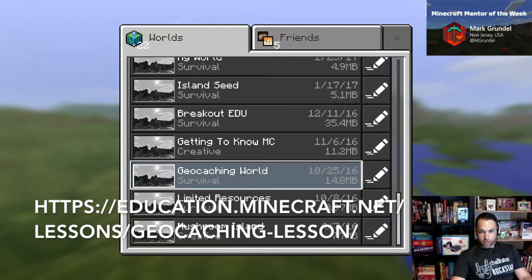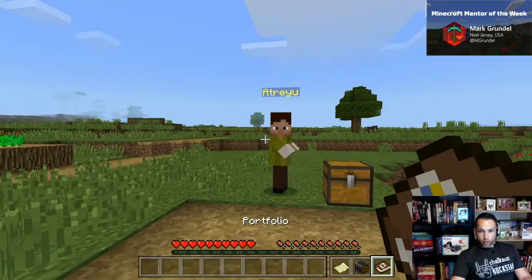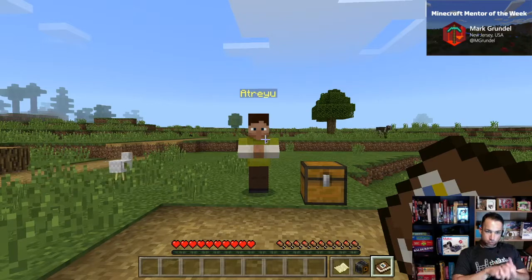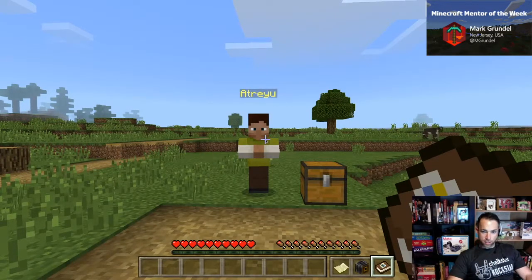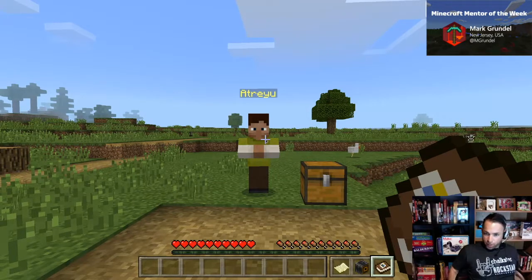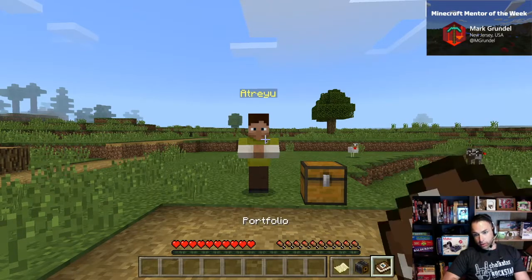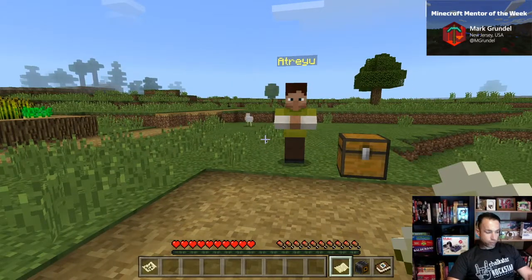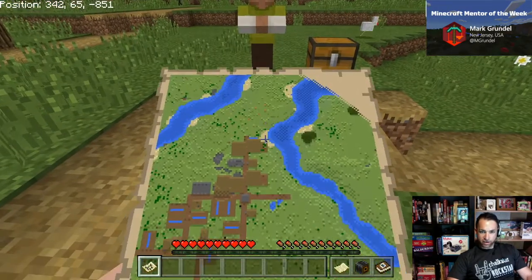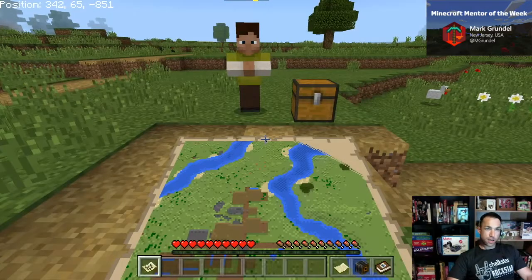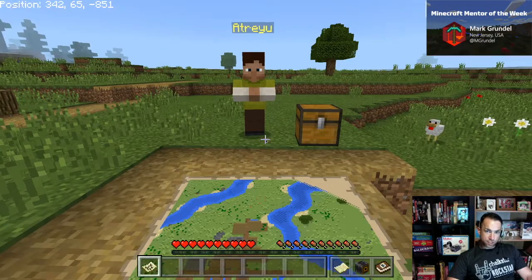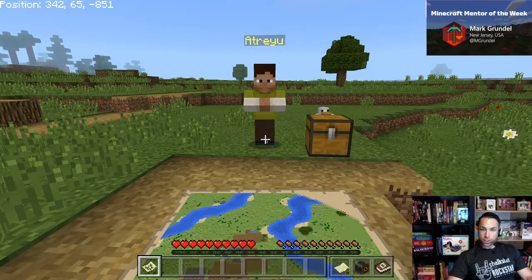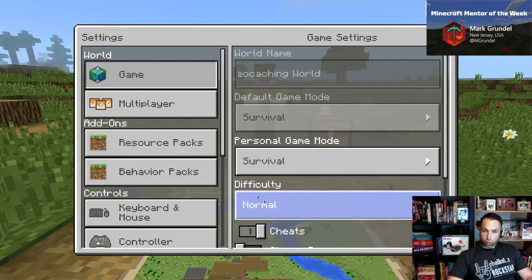We're getting some lag so I might have to cut this a little bit. The first thing you notice is that you are facing a chest and an NPC named Atreyu. We are in survival mode — you can tell by the hearts and the hunger bar. You also have three extra pieces of inventory which you can access by tapping the zero button. You'll need a map, so right-click on the map and you'll see that in your first inventory slot you now have a map, which also gives you your coordinates in the top left-hand corner.